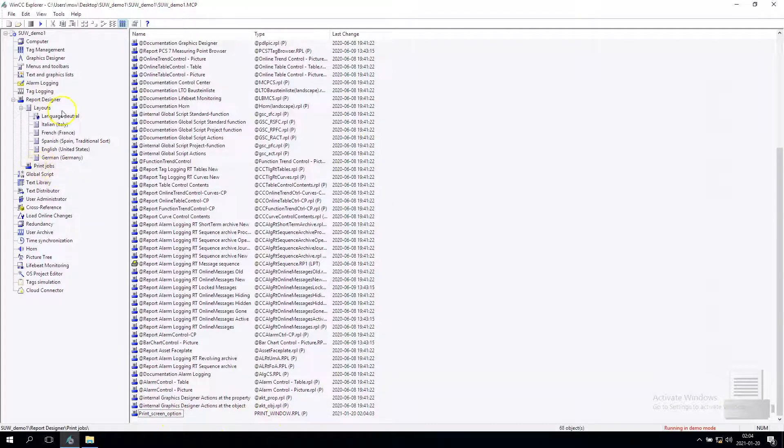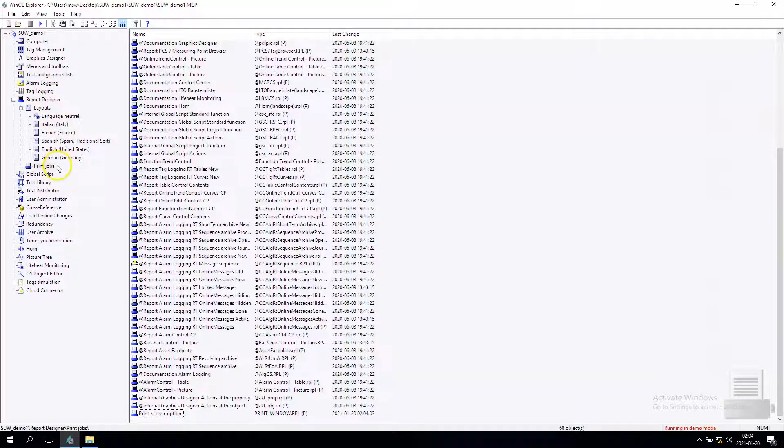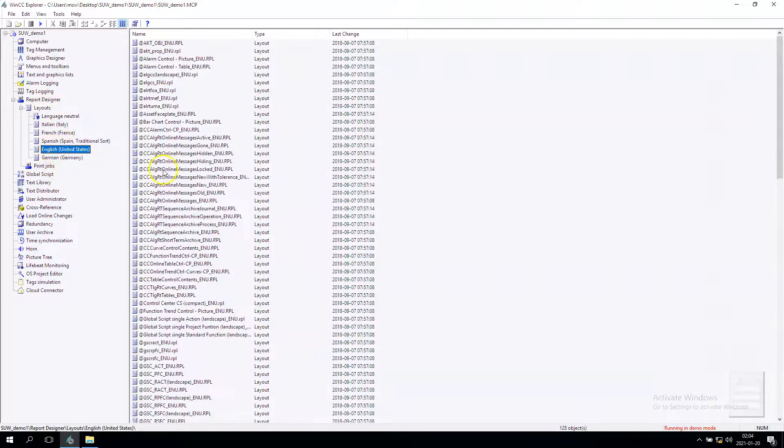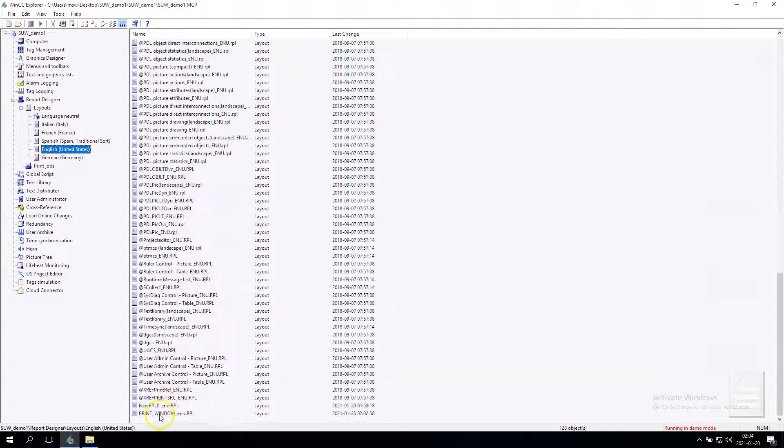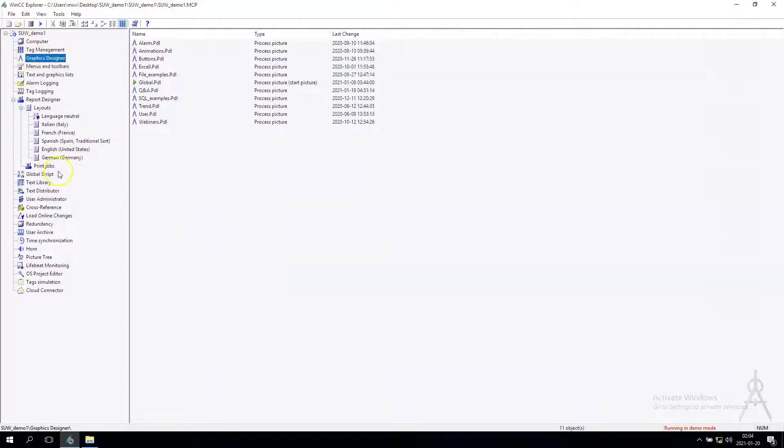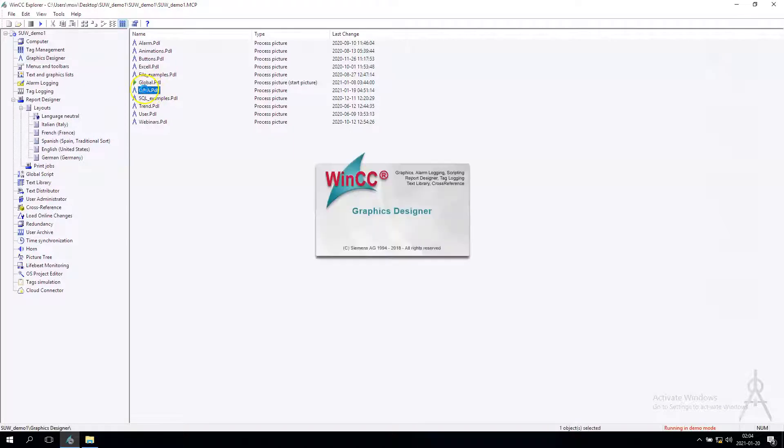The print jobs and my layout is also ready in English, you see here. So now we can go to graphic designer, to graphic designer and for example the QA window.